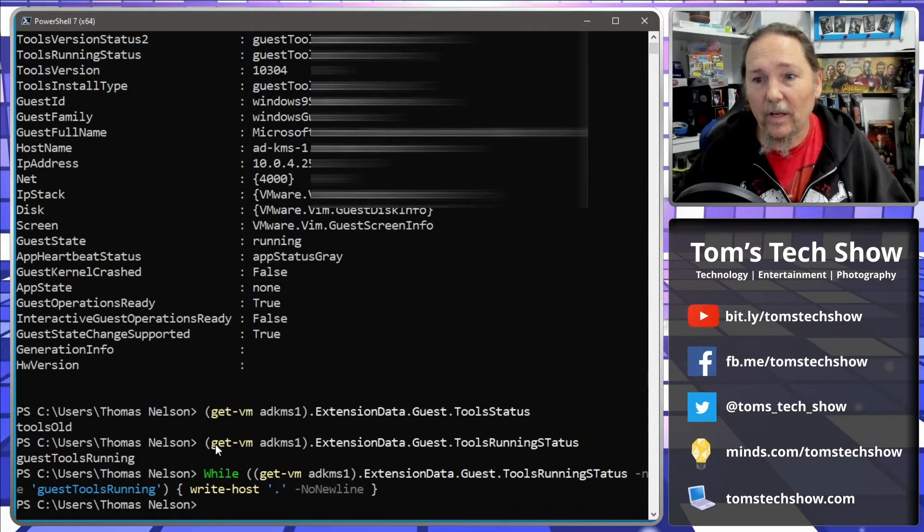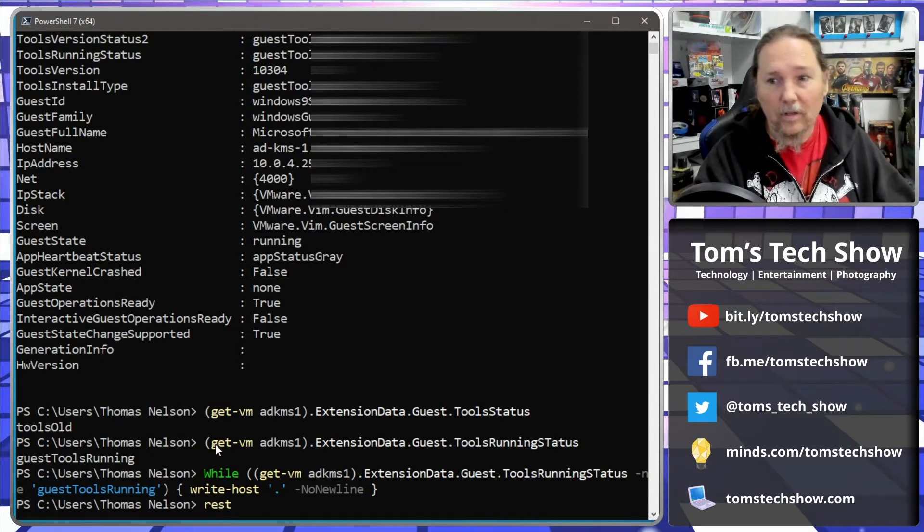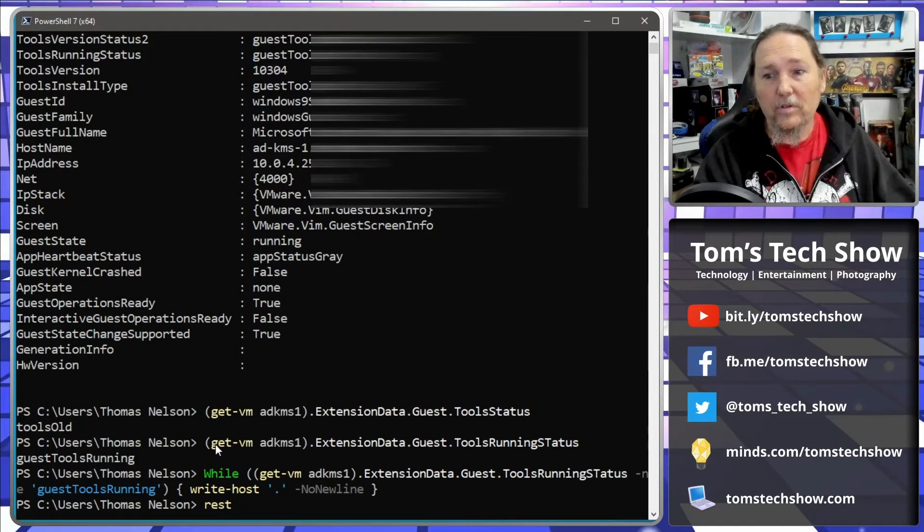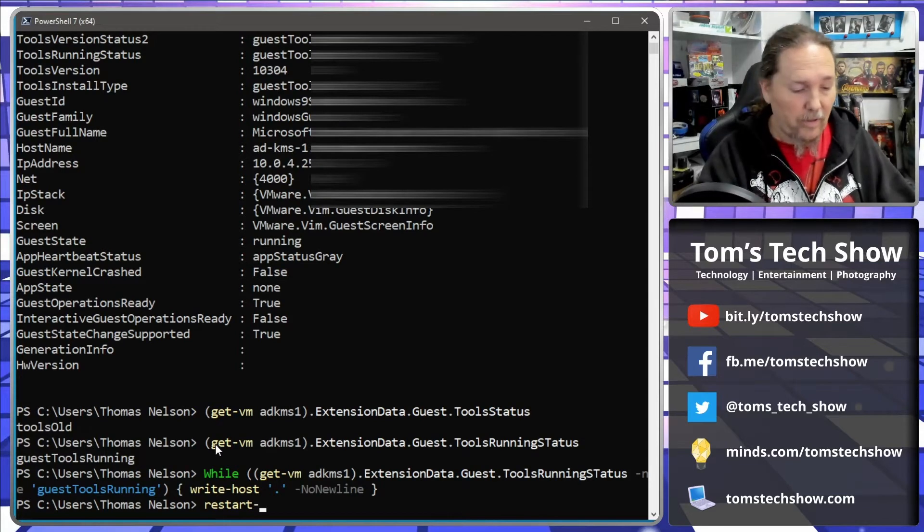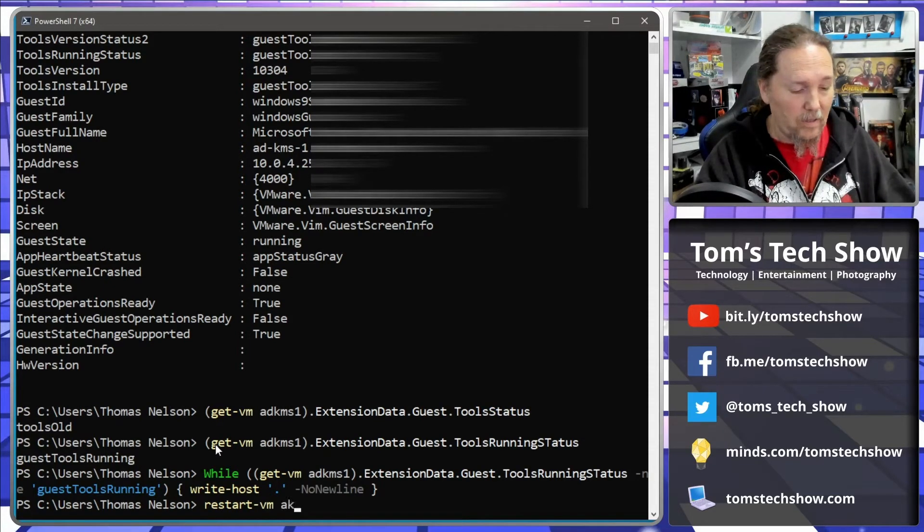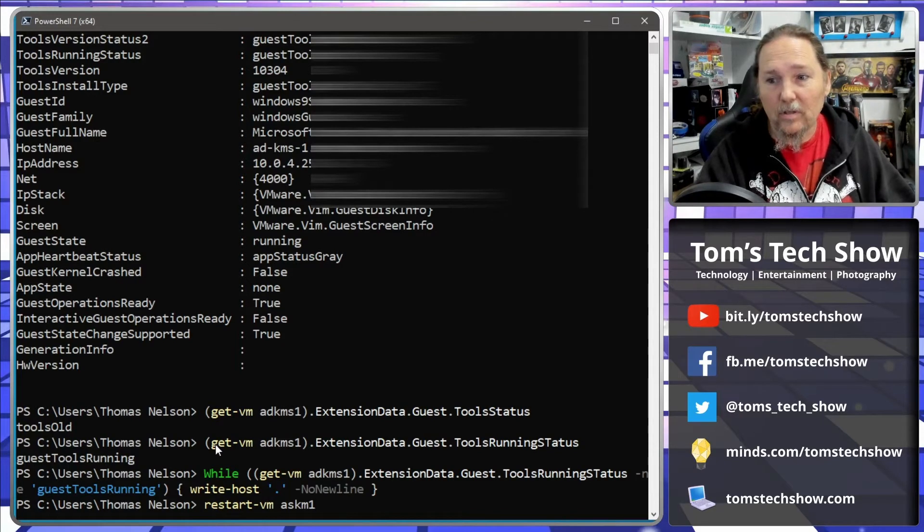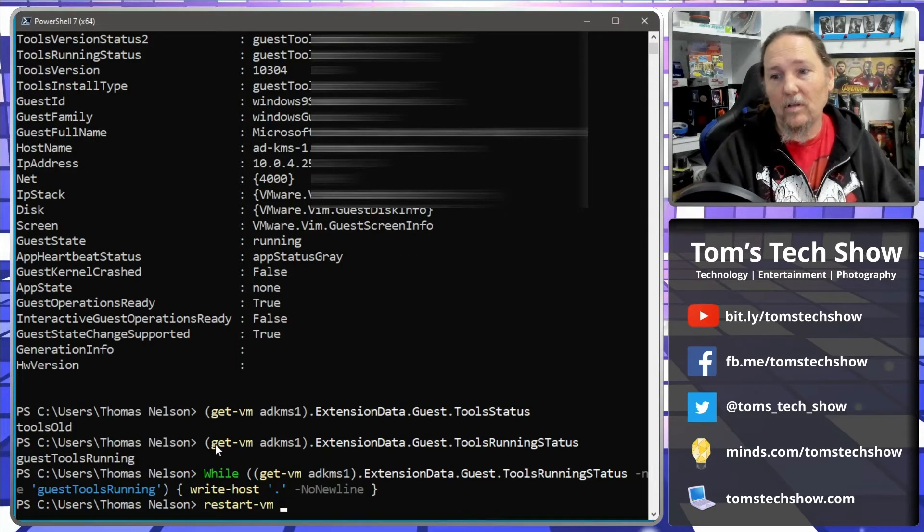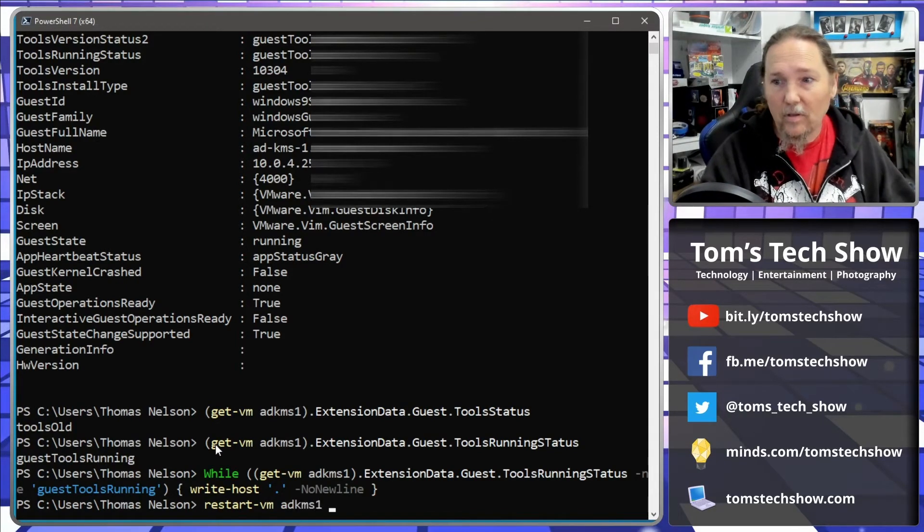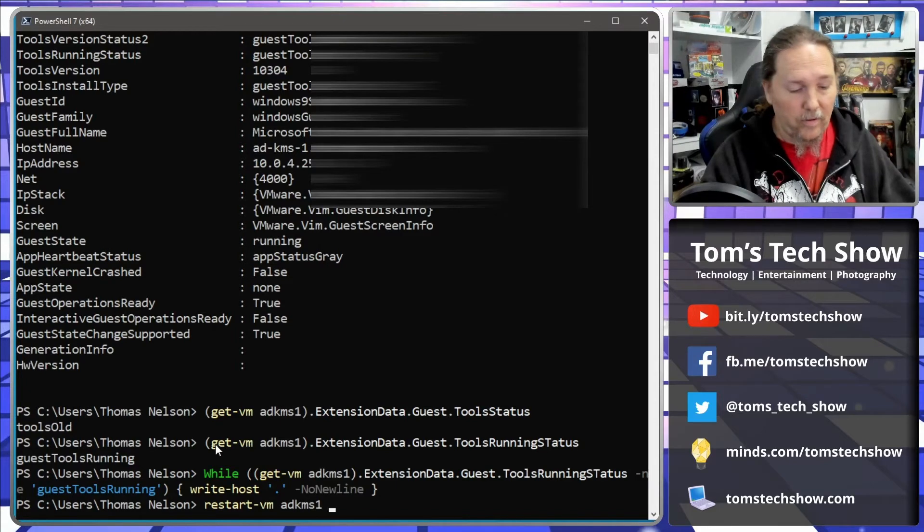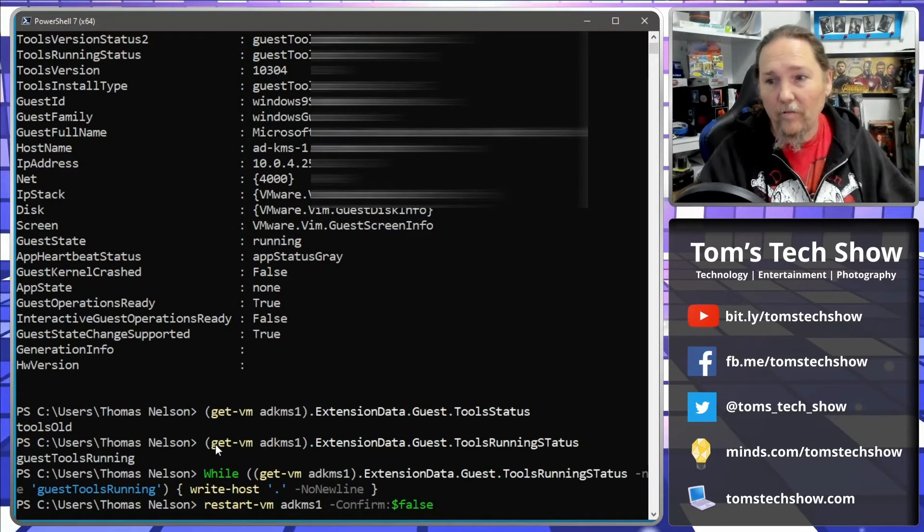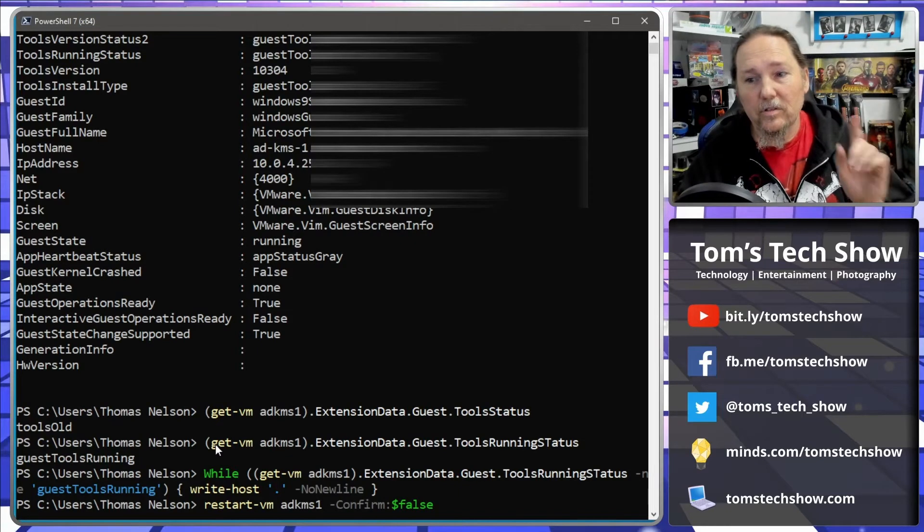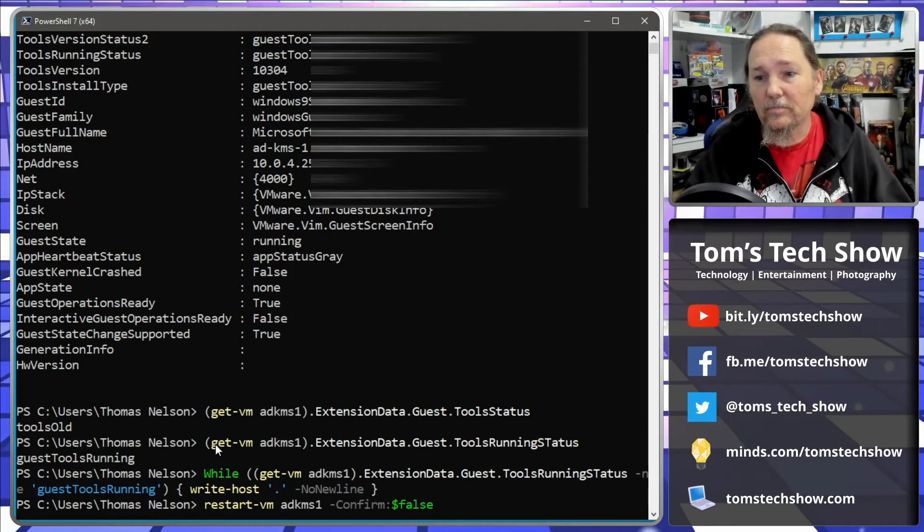But if I were to restart, restart-vm AD KMS1, confirm false. So this is going to restart this server.